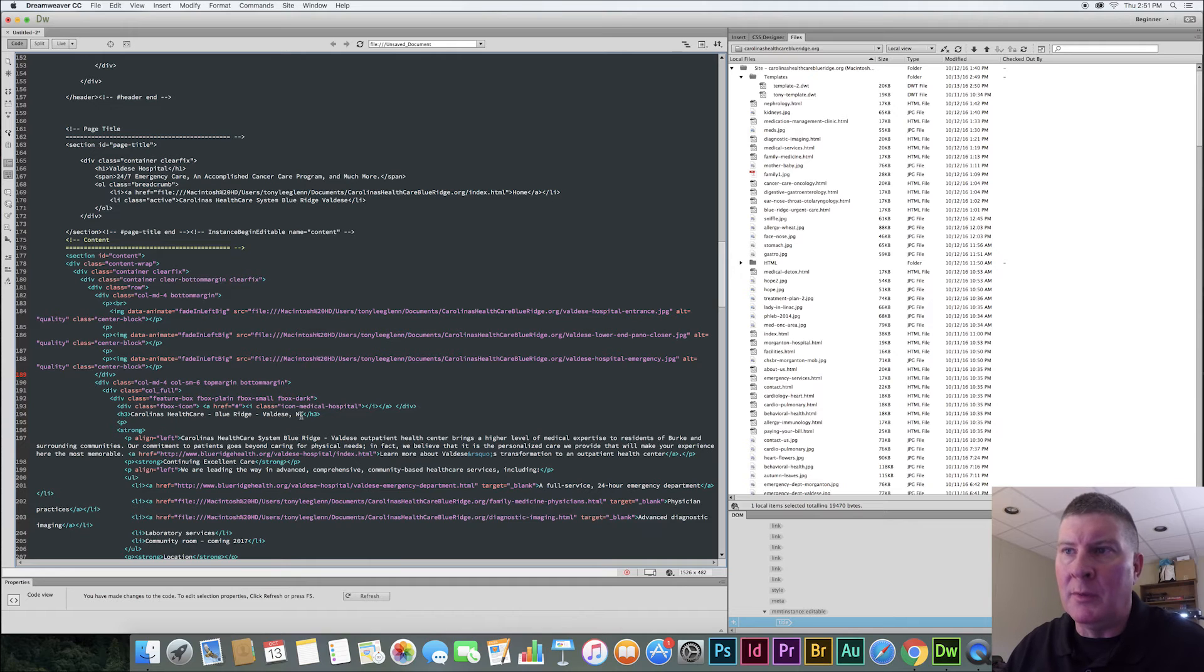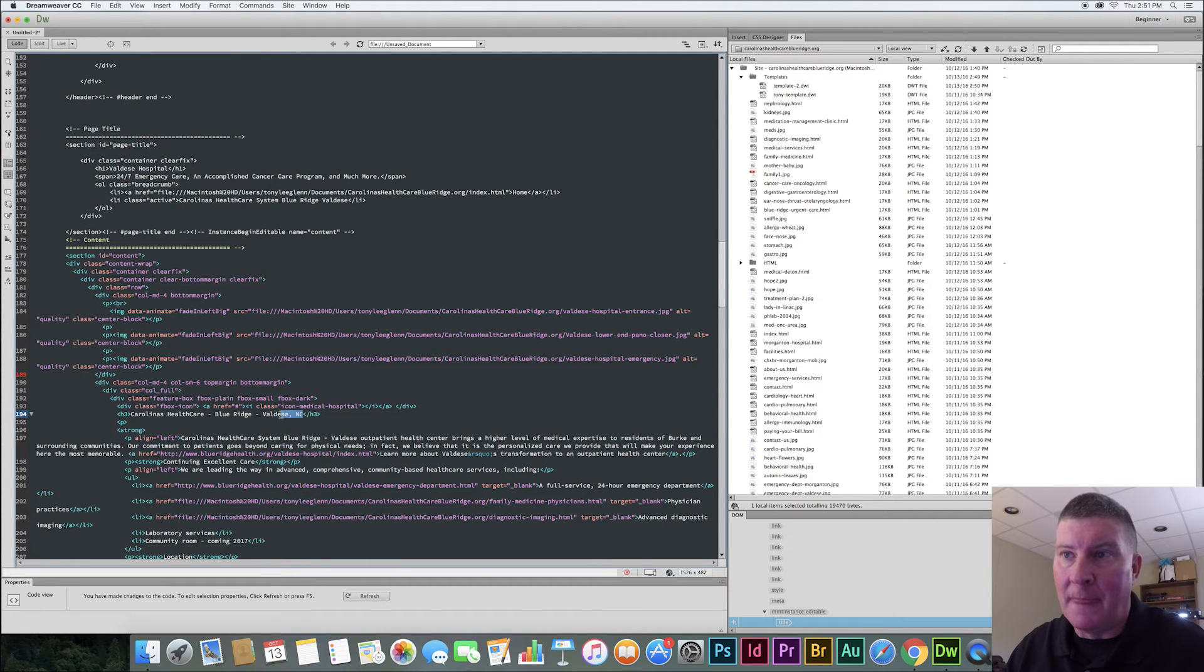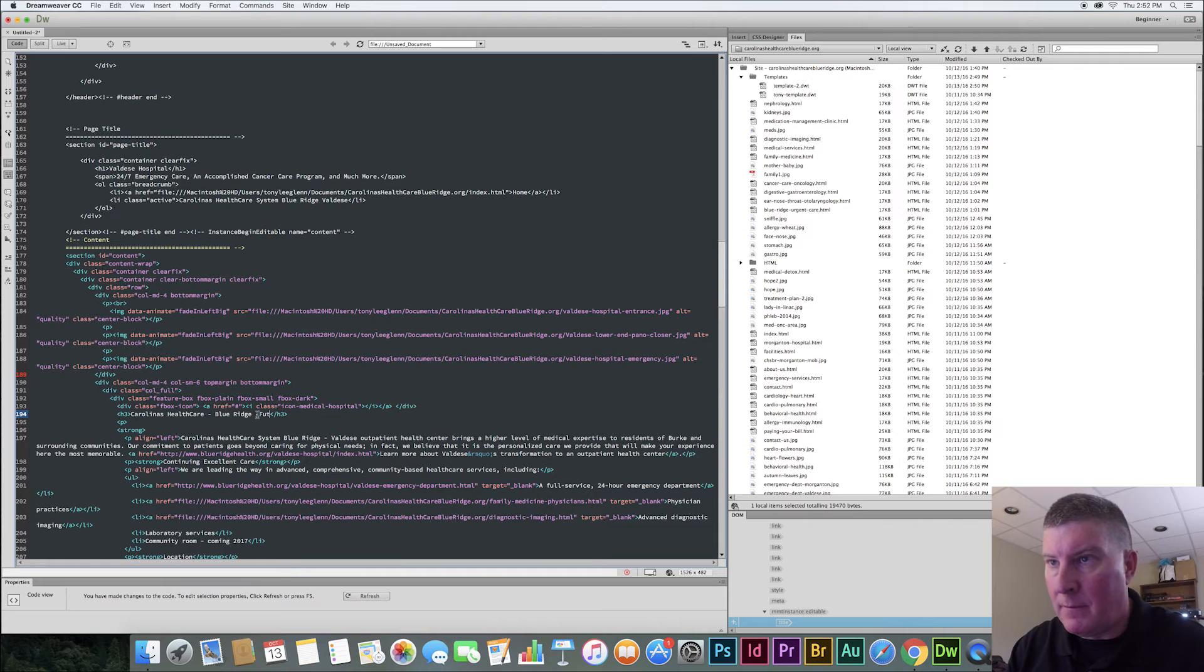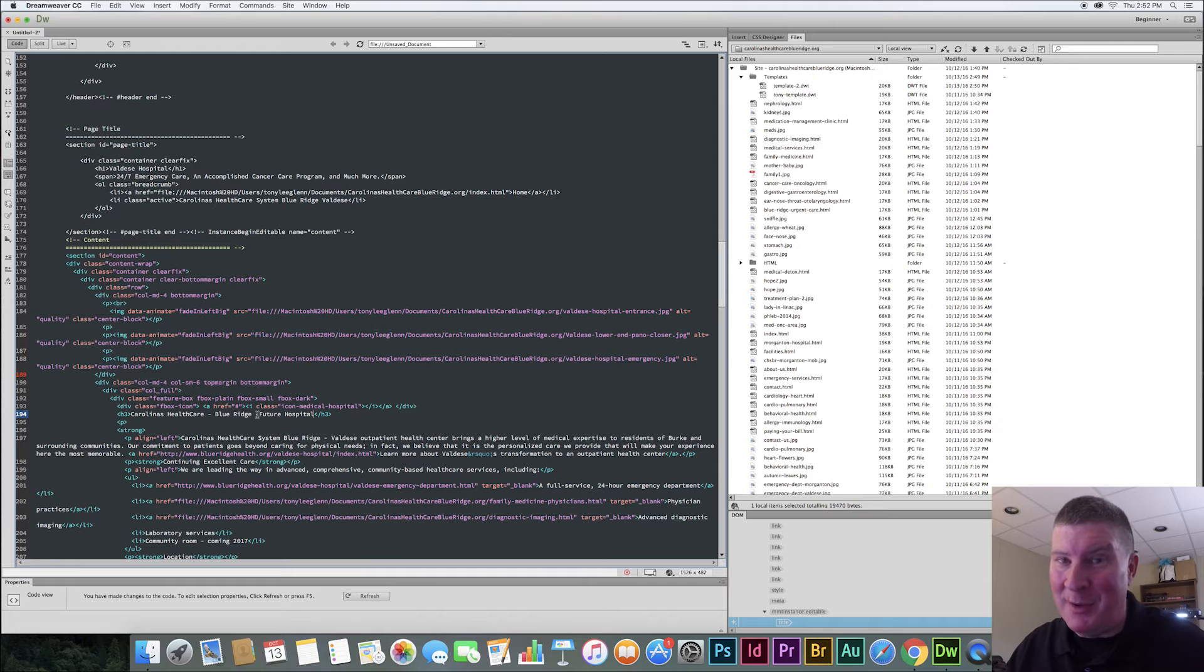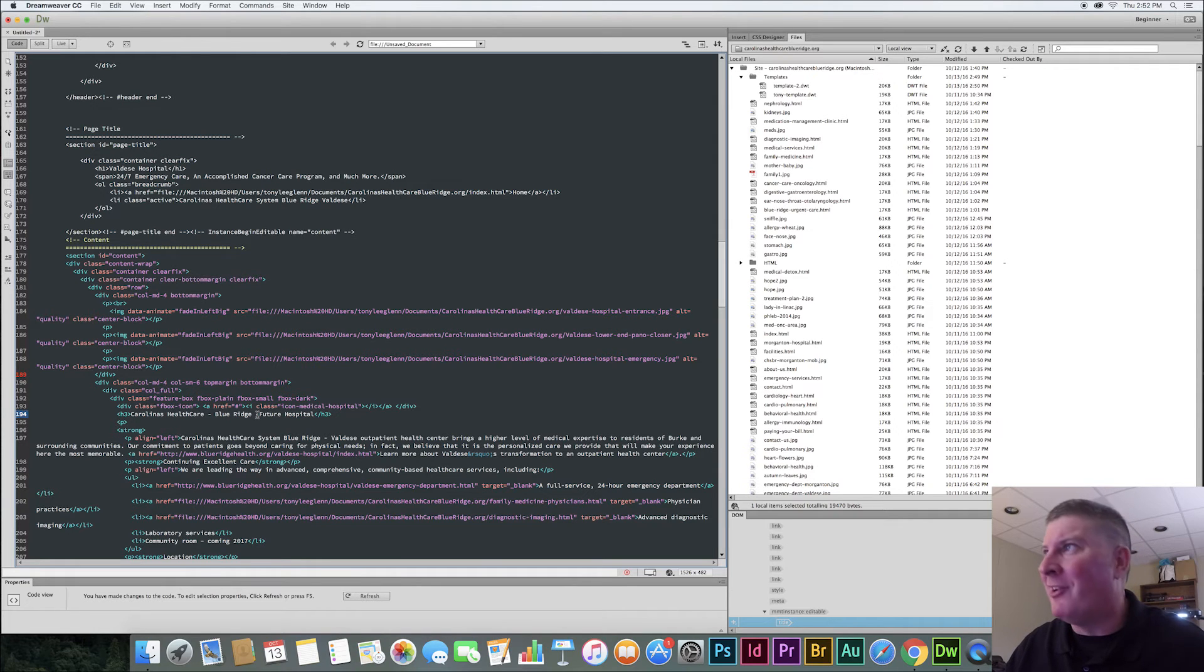Caroline's Health. We'll call this Caroline Health. We'll call it future hospital. Right. The only reason I'm doing this is so you can see when the page builds out that it really did work. So here we go.